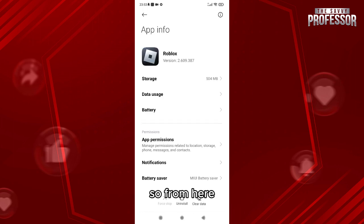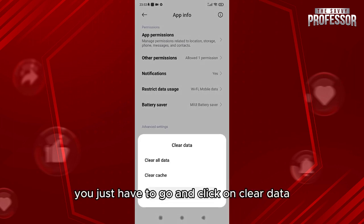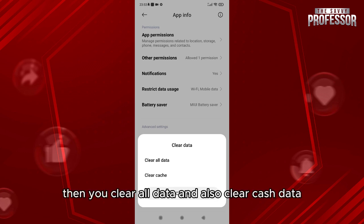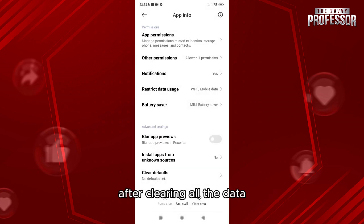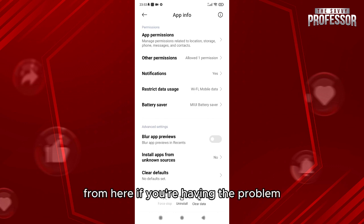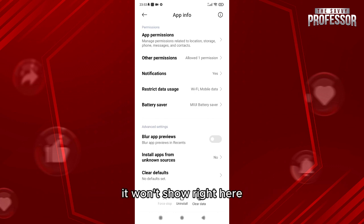From here, you just have to go and click on clear data, then clear all data and also clear cache data. After clearing all the data, go and click on force stop. If you're having the problem it will show here; if you're not having the problem, it won't show.